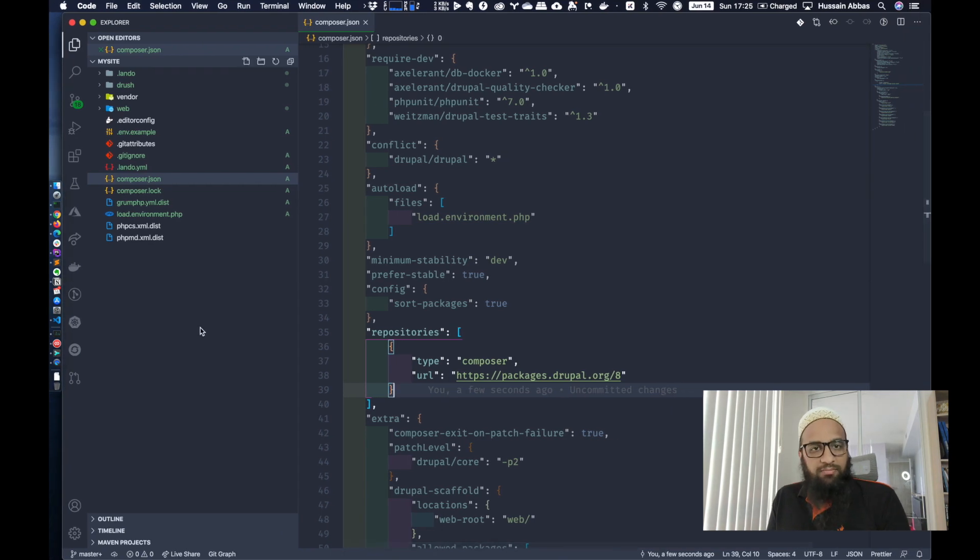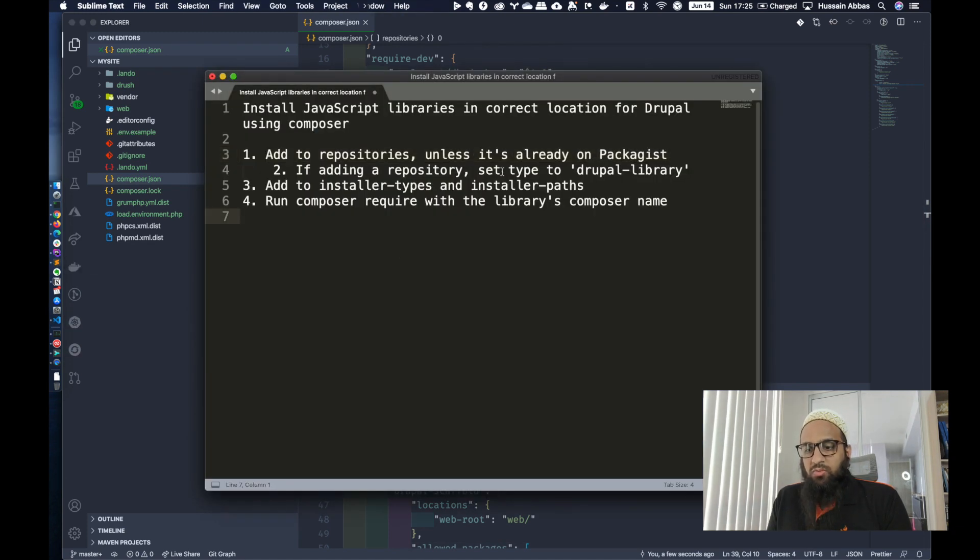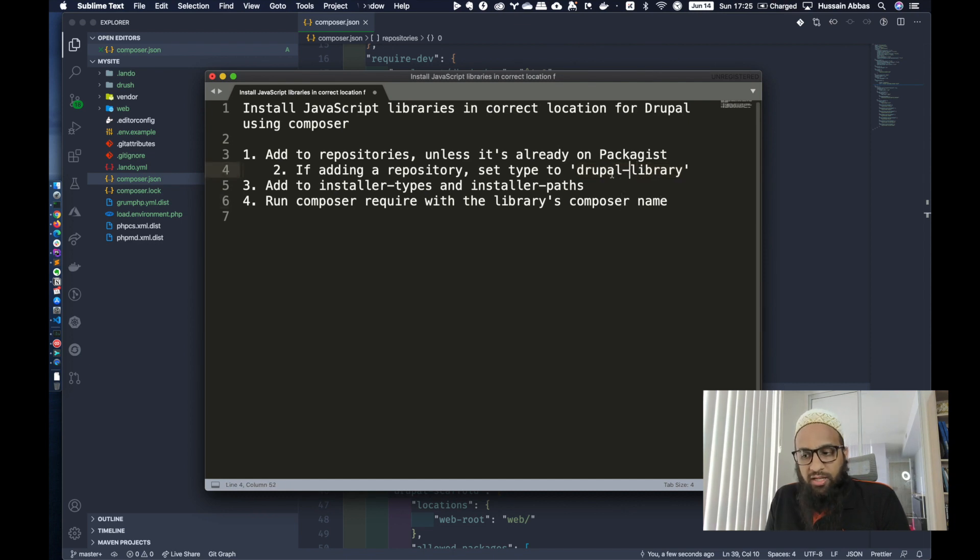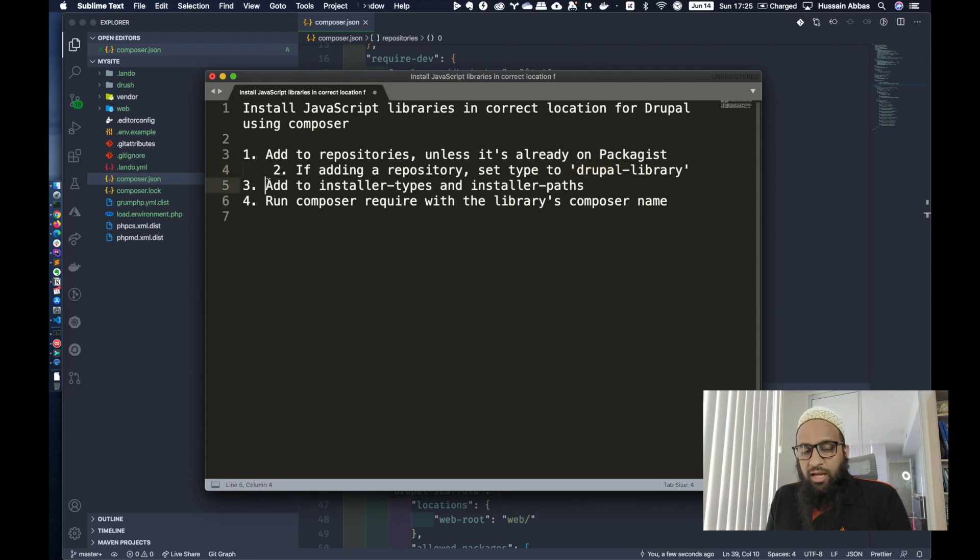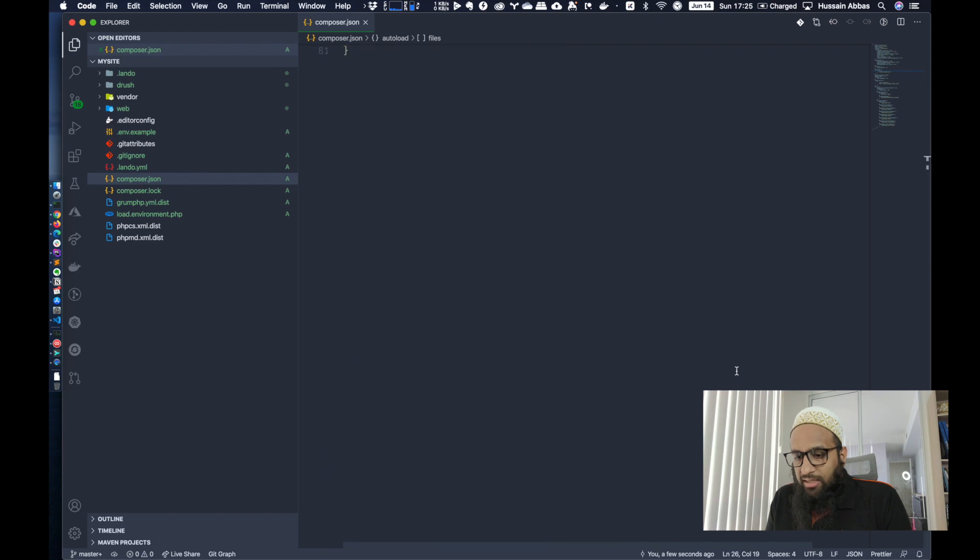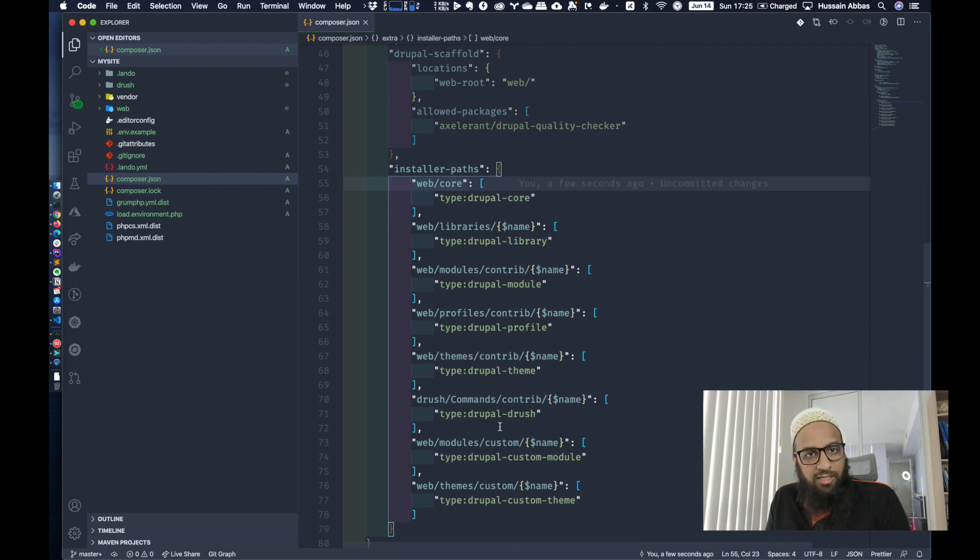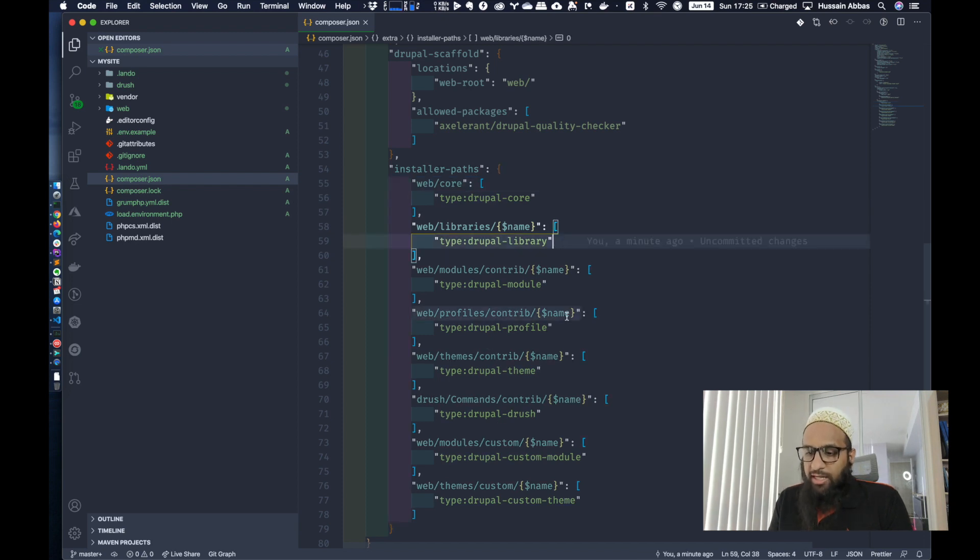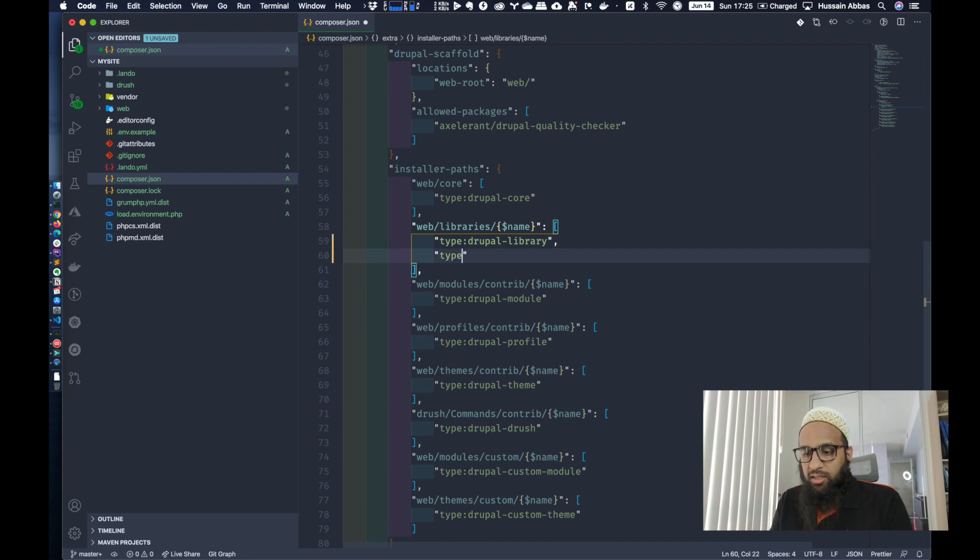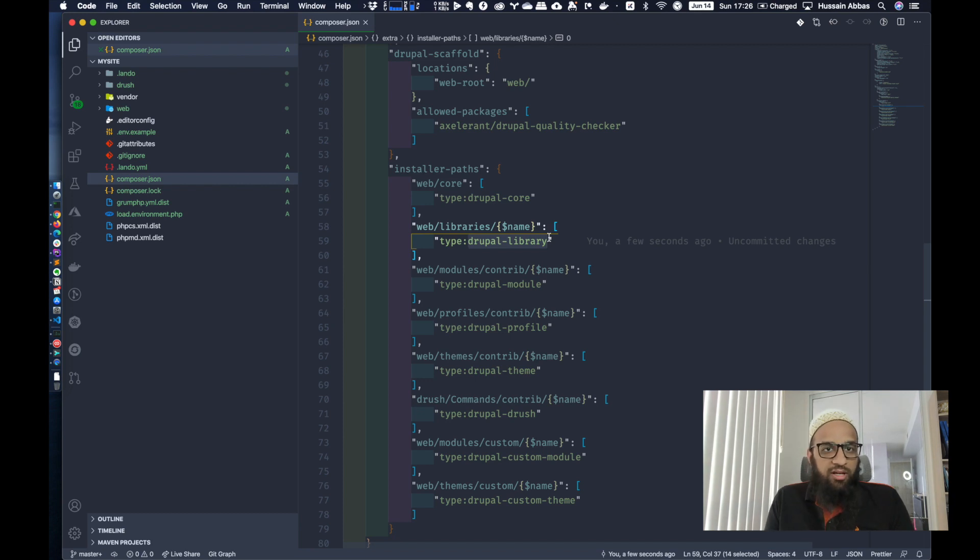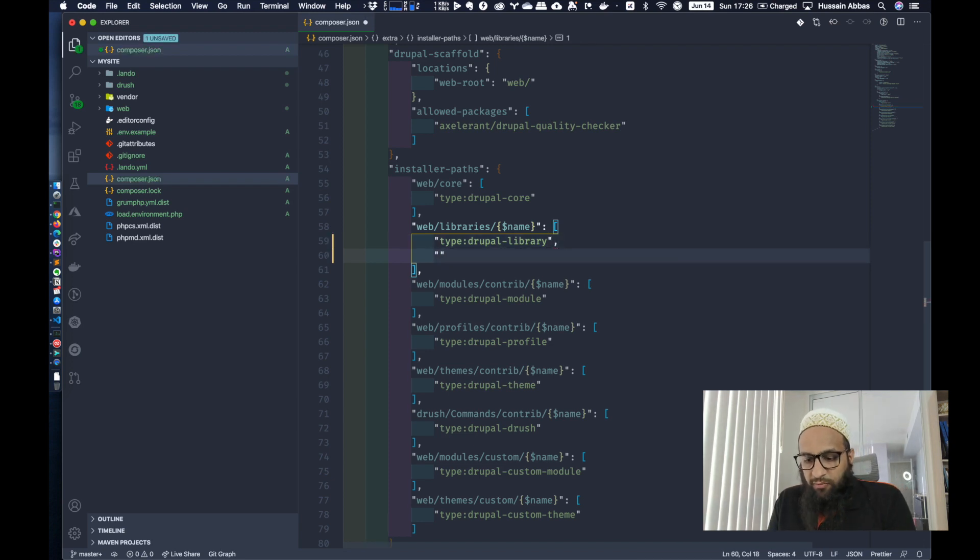Once this is done, you need to make sure that the type is set to Drupal library. Now the library that we're going to look at today, the example library, it's not set to Drupal library. So we'll be looking at a workaround in that case. In any of these cases, you still have to add that particular type to installer types and installer paths. And that's not really present in the default composer.json that comes with Drupal.